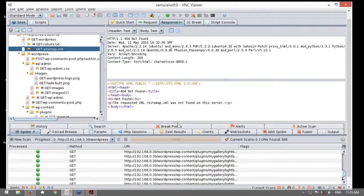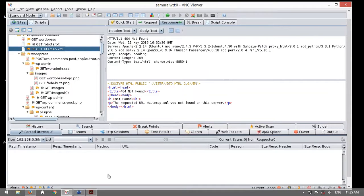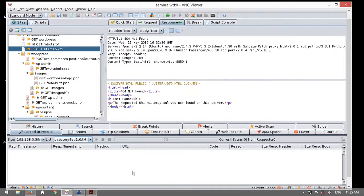Con esto ya deberíamos tener un mapa muy completo de todas las URLs y todos los recursos de la aplicación. En la segunda fase sería tratar de descubrir contenido el cual no tenga ningún tipo de referencia, y para ello se utiliza el add-on de Force Browse o navegación forzada. Voy a utilizar, por ejemplo, este archivo Directory List, que es un archivo conteniendo una lista de palabras de nombres de directorios. La acción de esta herramienta incluida en ZAP será realizar peticiones utilizando cada palabra contenida en esta lista.